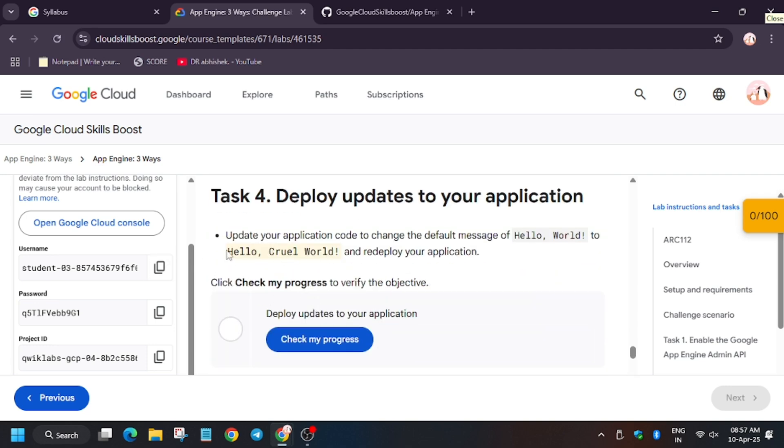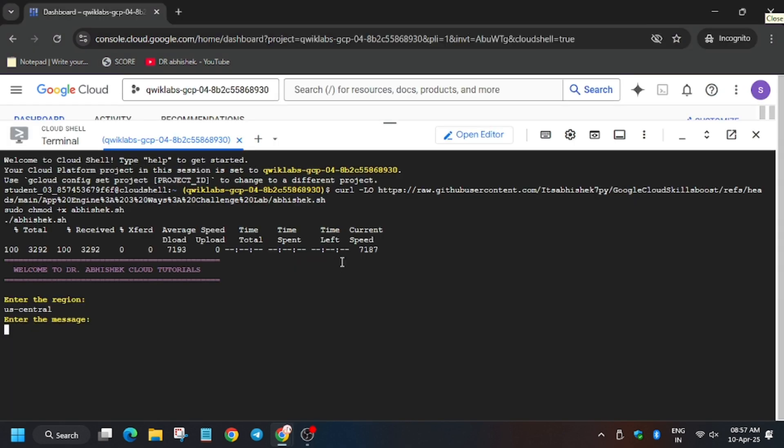I hope you understand. Now we have to export the message, so export the message from task number four and hit enter.